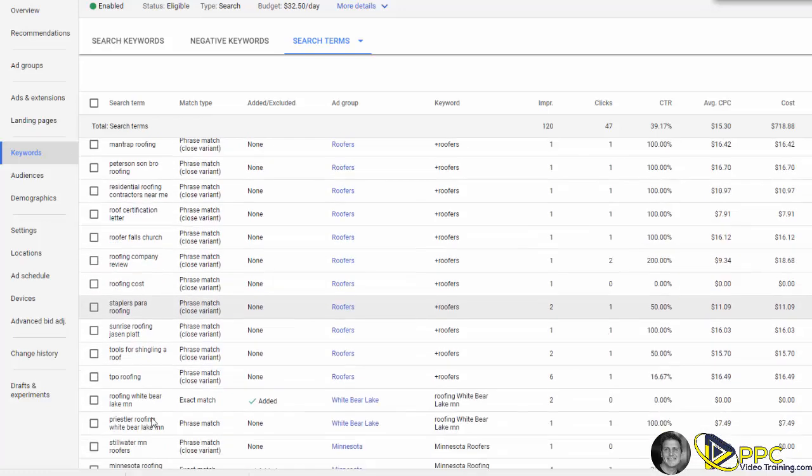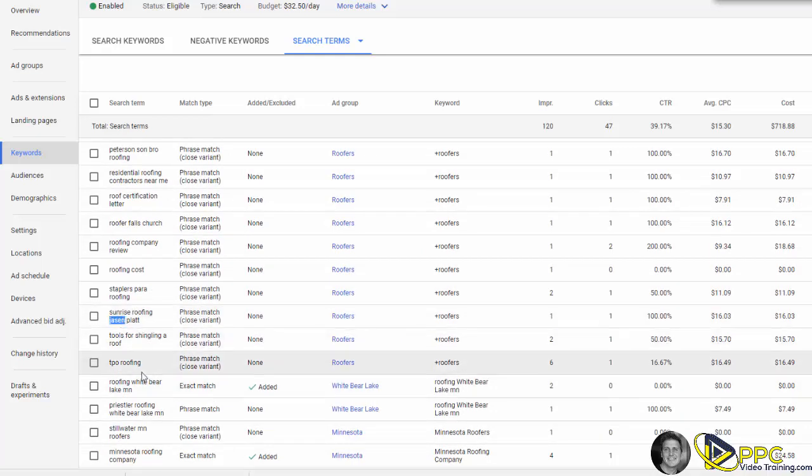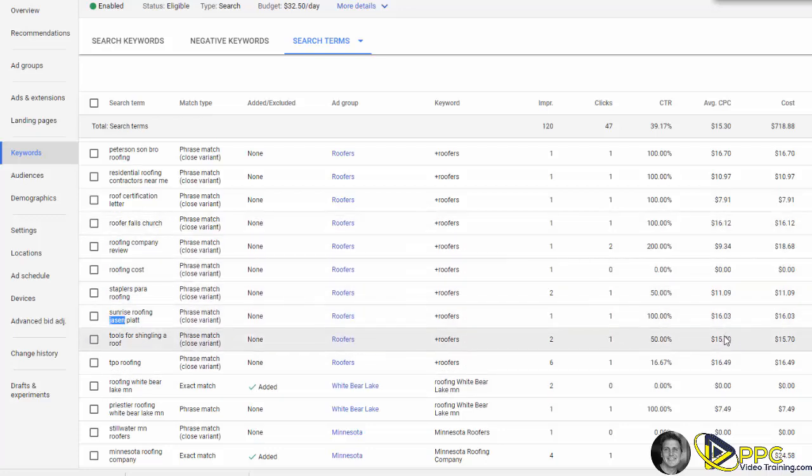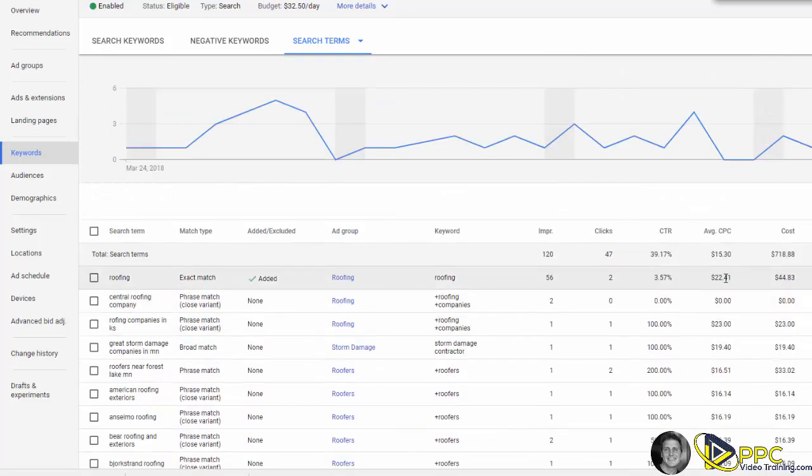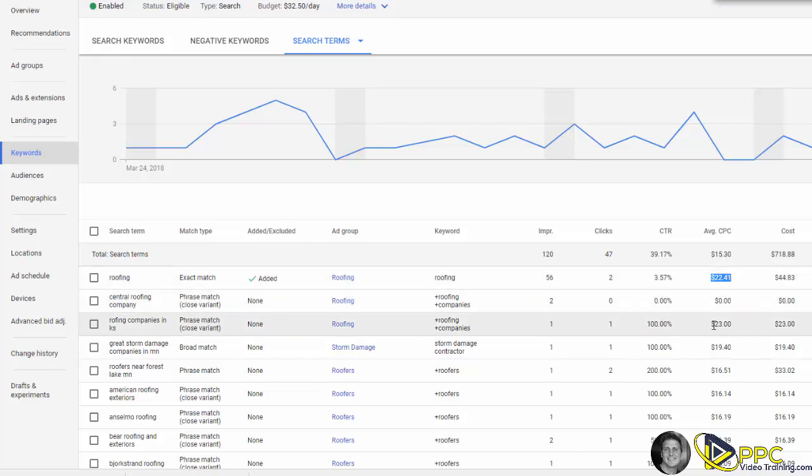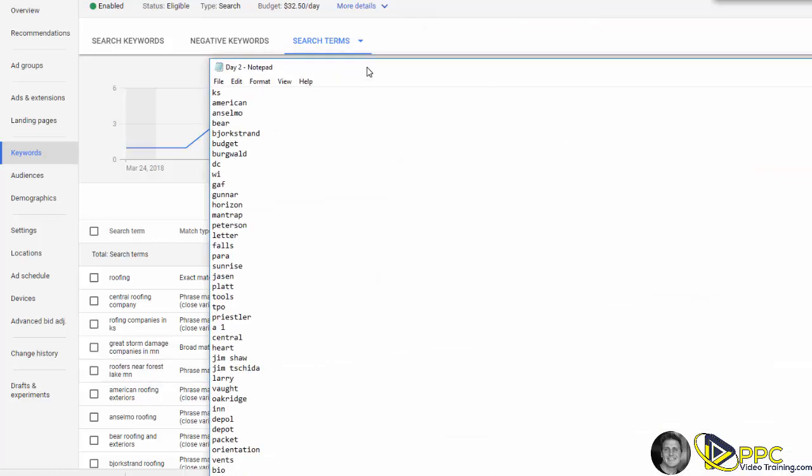Staplers, para roofing, Sunrise Roofing, Jansen Plat, so these are all things we do not want our ad showing up for. Because as you can see, sometimes the average cost per click is running $22.41, $23, $16.51. This can be a very expensive campaign to be running ads in. We want to make sure our ads are very targeted.